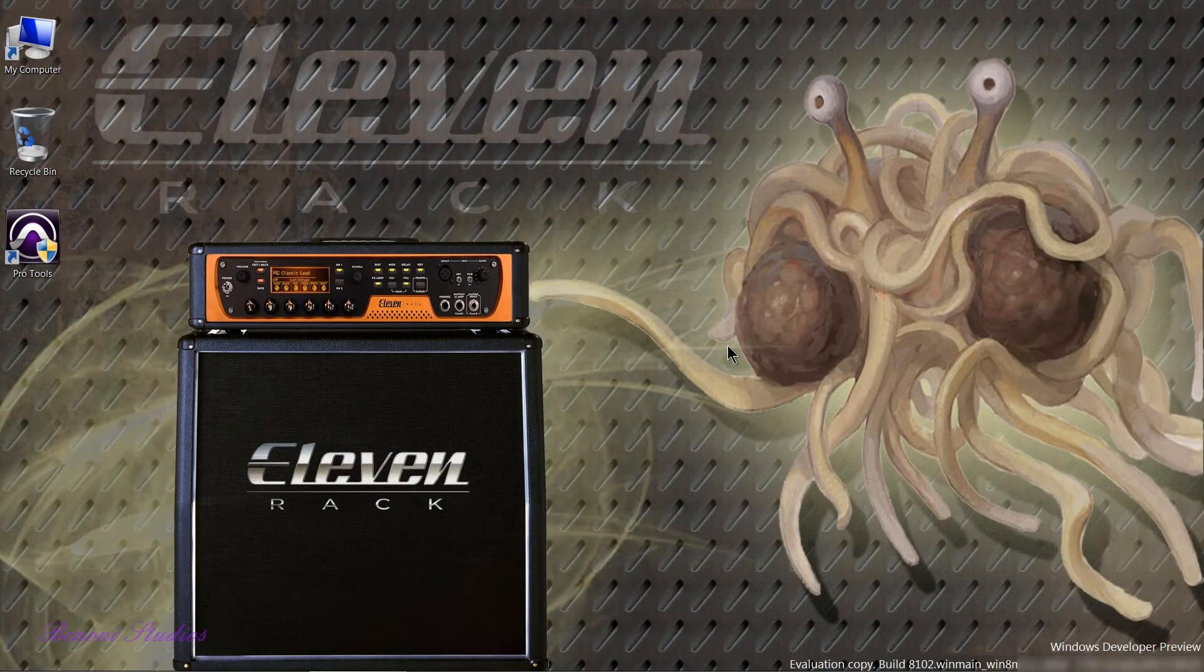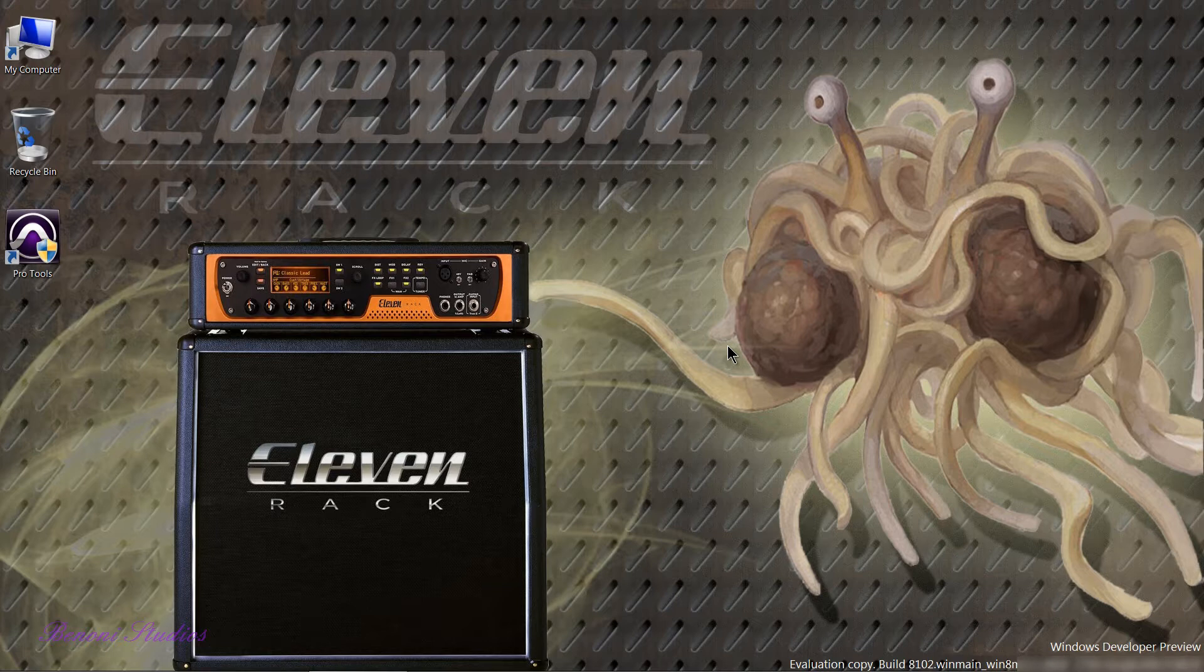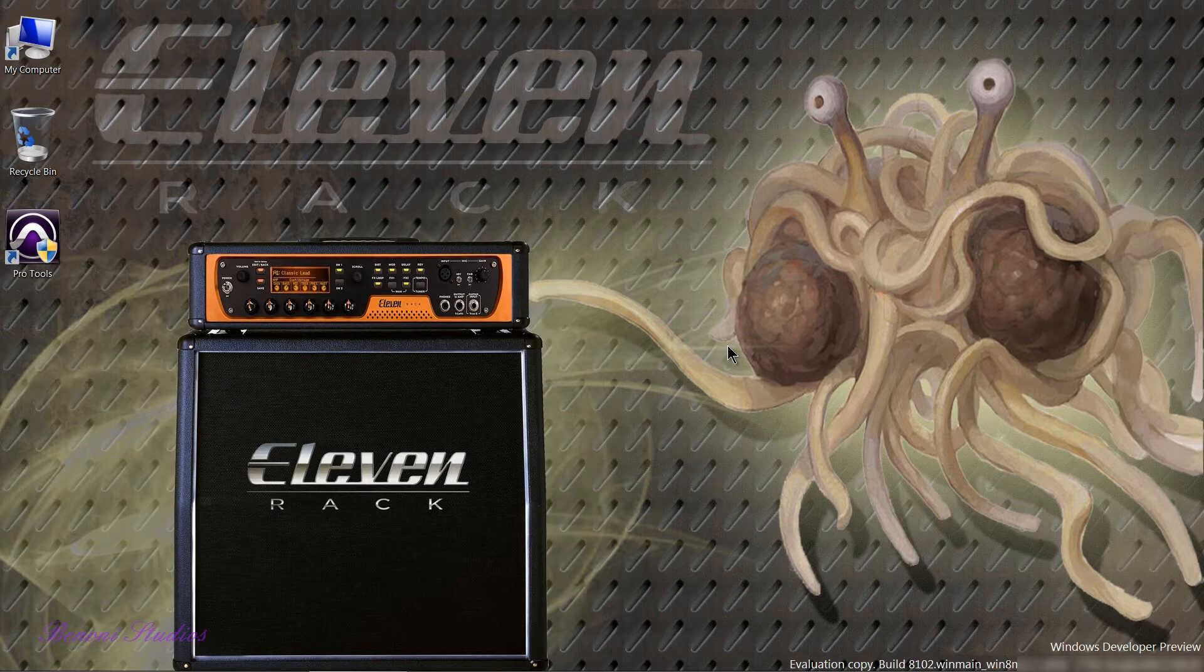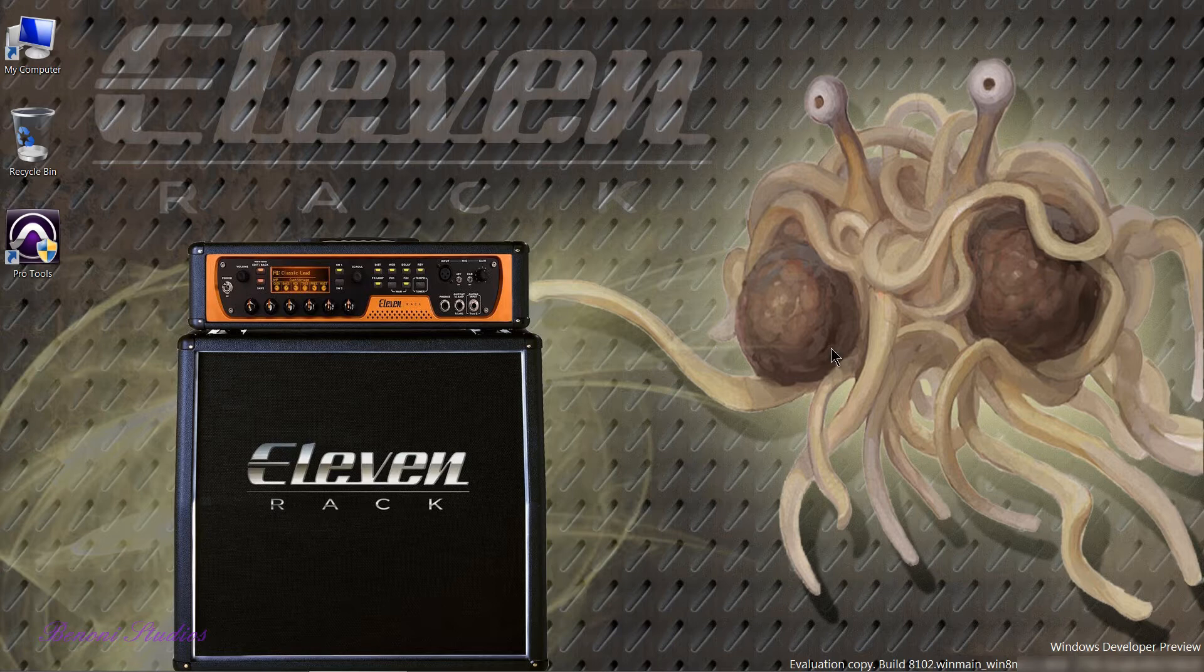So when Windows 8 Developer Preview was released last week I thought I'd test it out with Pro Tools 9, see if it installed. And the installation actually went very easily. As you probably know Pro Tools 9 now runs with an iLok key and the iLok driver installed just fine.